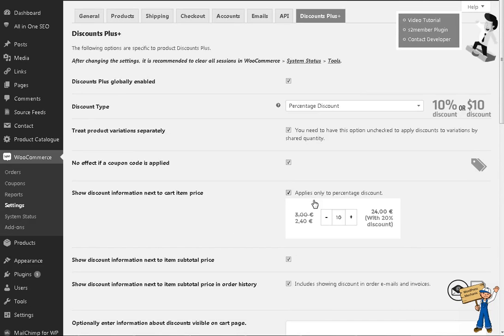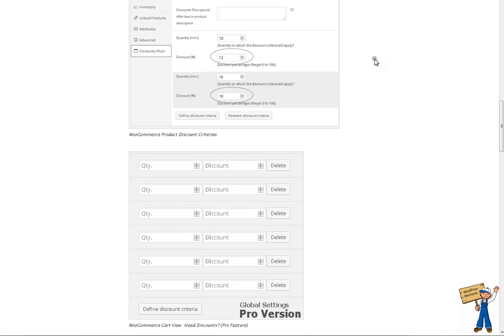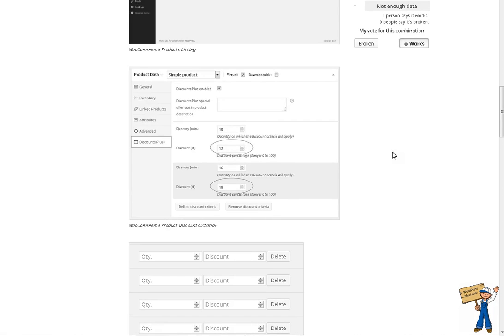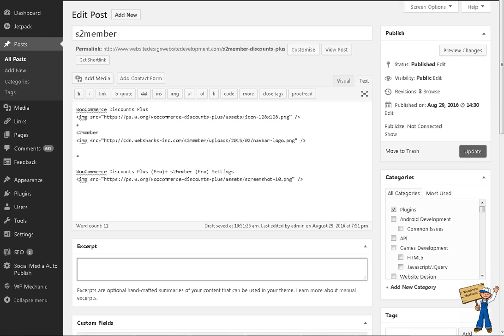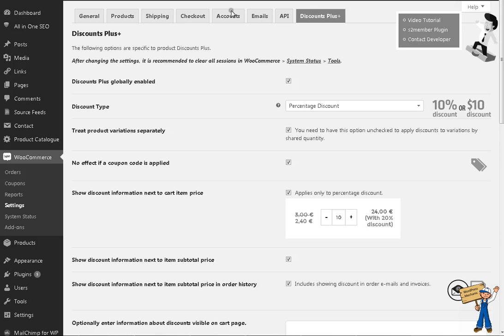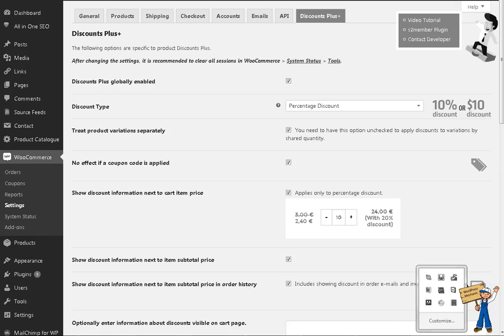That was an overview of how it was working before S2 Member plugin compatibility. This time what I am going to do is purely related to S2 Member. In the next part, I will explain how you can create memberships with S2 Member and how you can make this plugin work with S2 Member. Thank you.